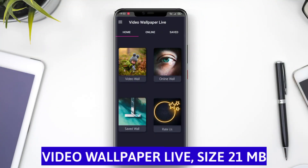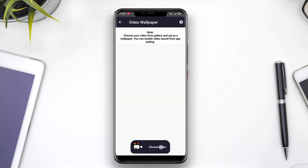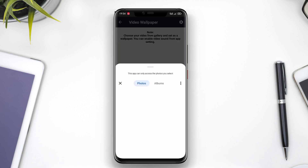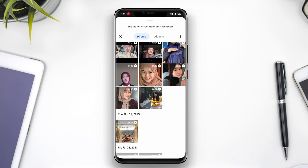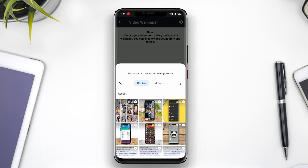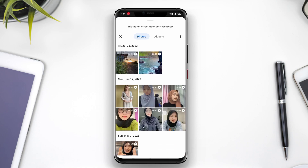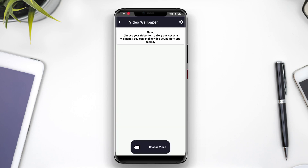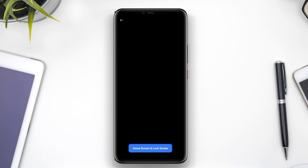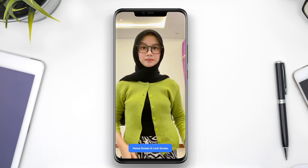Video Wallpaper Live is an application that allows users to set videos as live wallpapers on their phone screens. This app supports various video formats and enables users to choose their favorite videos from the gallery or download them from the internet.